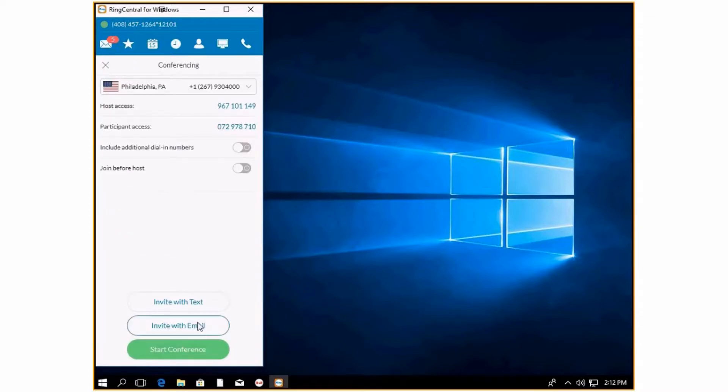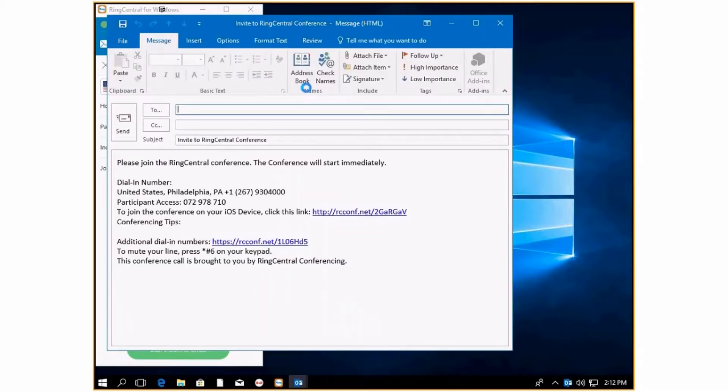If you want to join by an email, you can click email and your Outlook will appear. You will be able to email this to anybody you want for a conference call.